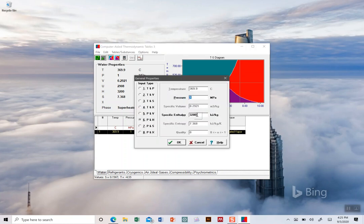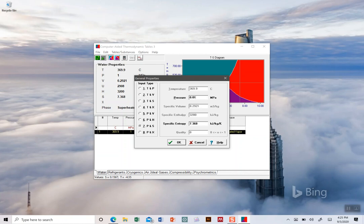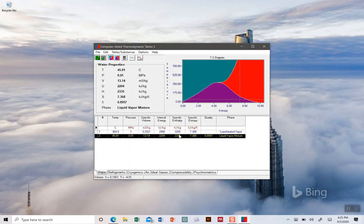We could go back - it saves all of this - and we could very quickly do something where we now know the entropy didn't change but the pressure changed to something else. We could find, okay, now we're a vapor-liquid mixture. And again it calculates all of these things for us.